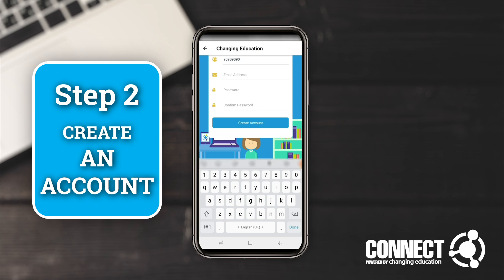I'm going to put in a fake email, and it's going to ask you to create a new password. I'll put in a fake password and it's going to ask you to confirm that password.